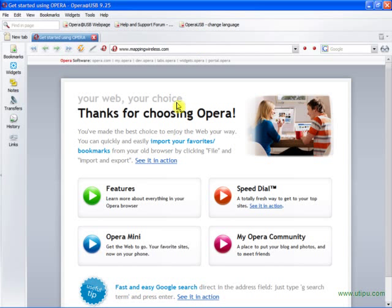Today I'm going to show you how to view the maps on MappingWireless.com, the maps that contain wireless access points, whether routers or just access points.